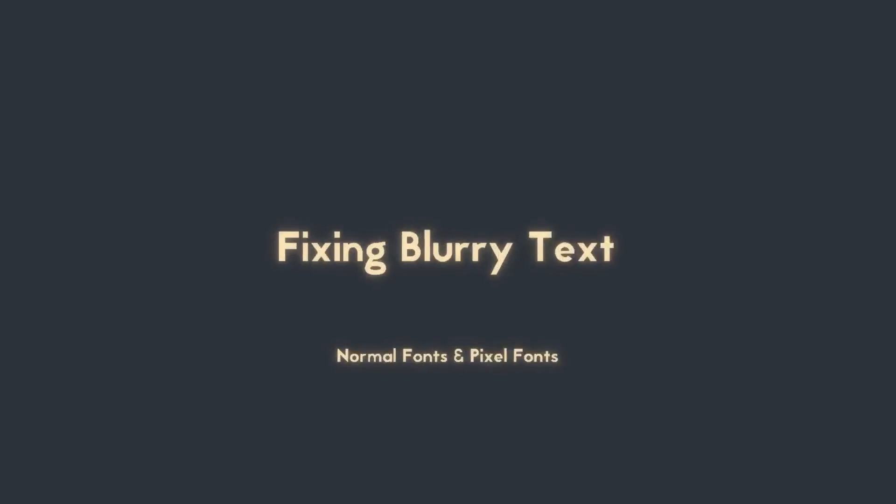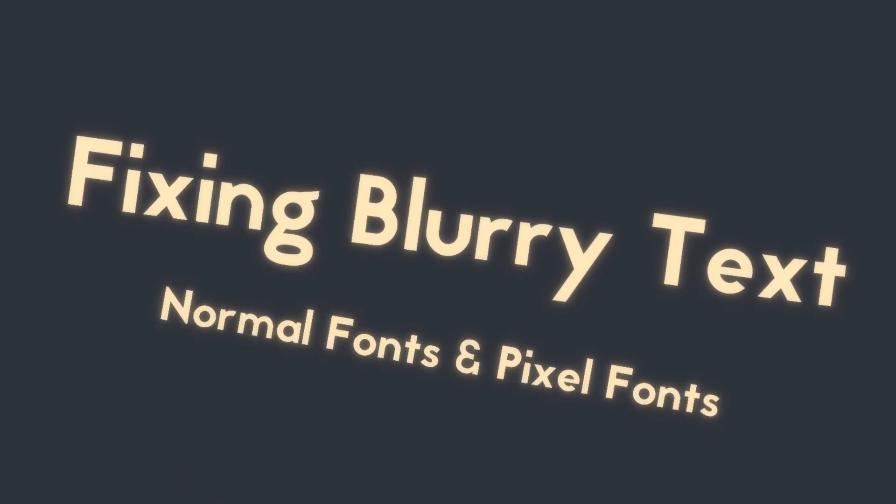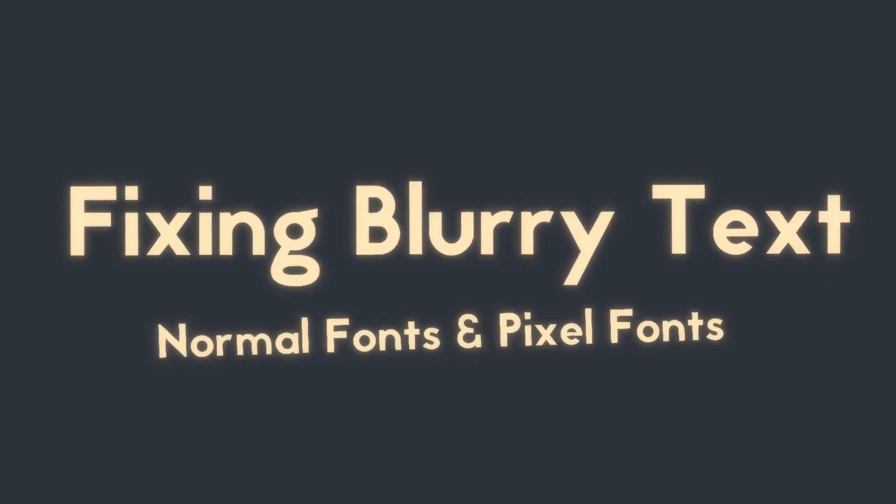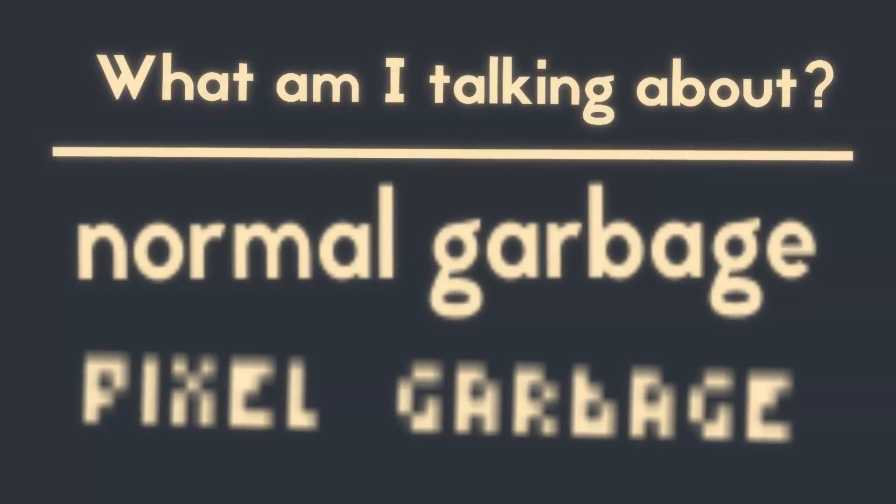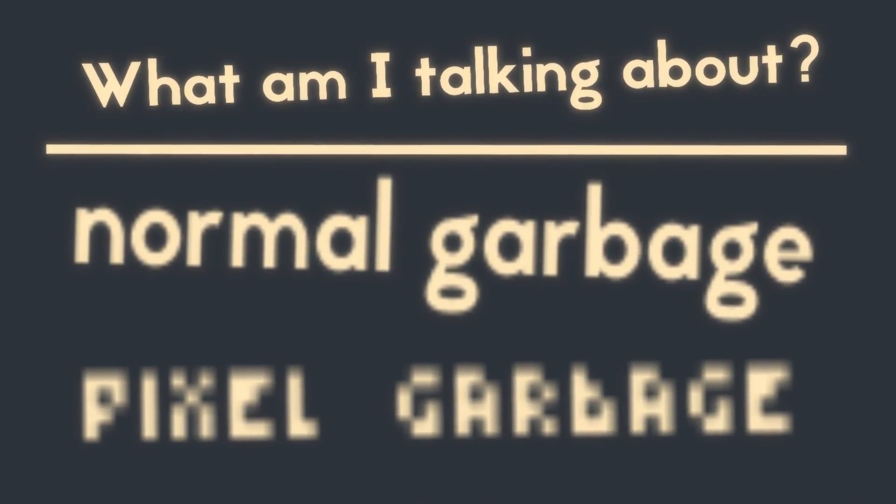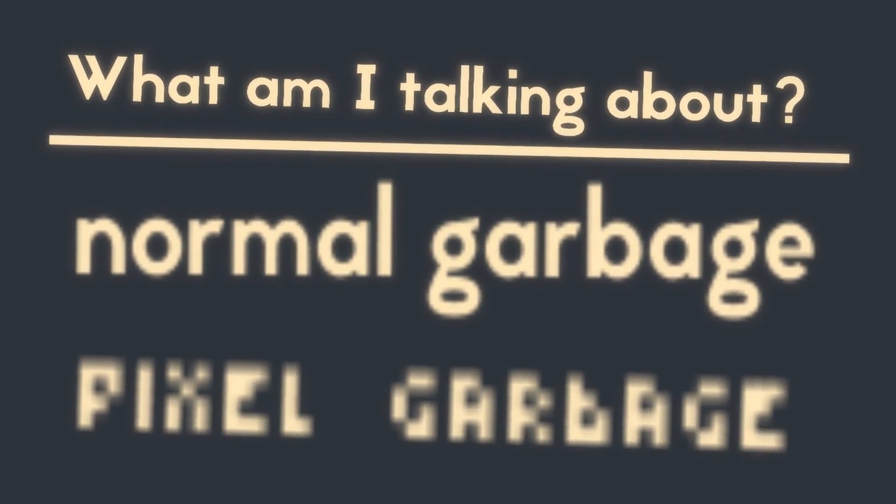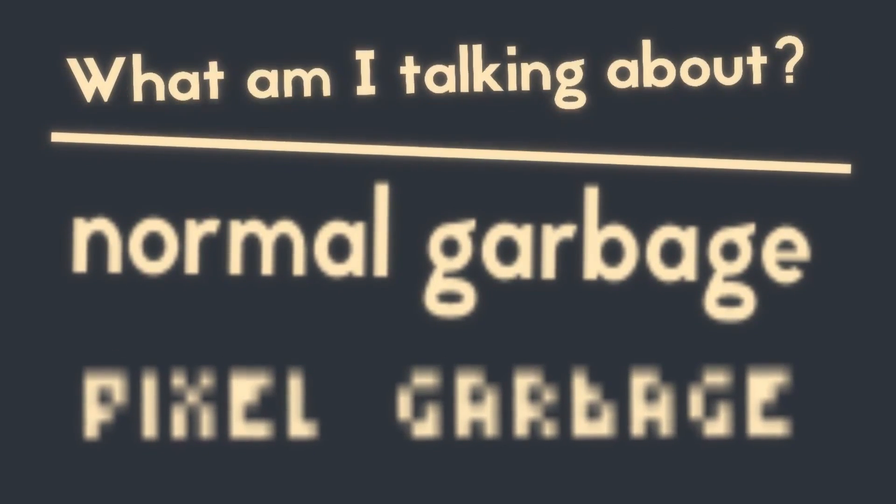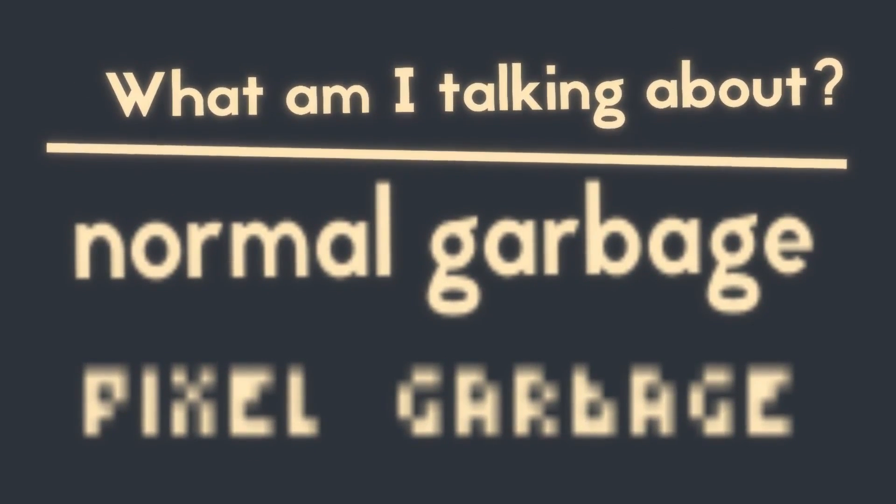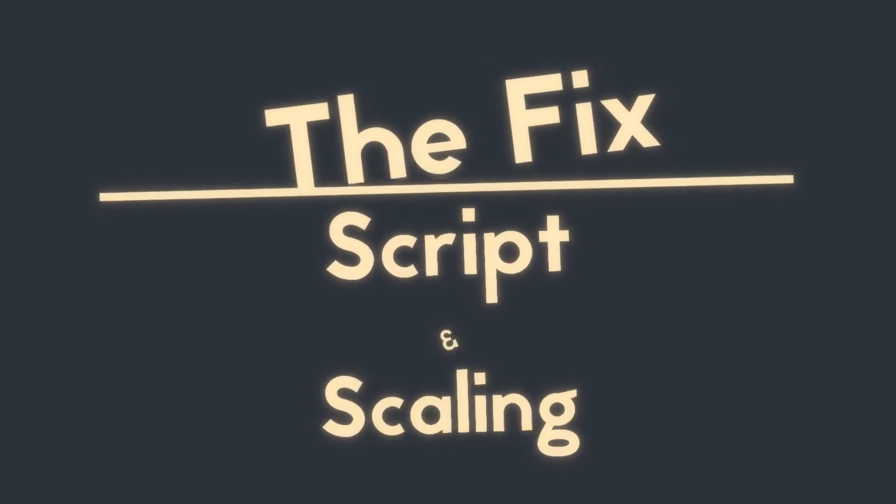Good day guys, this is me KuchoDevs and this is Tutorial Tuesday. Today we're going to look at how to fix blurry text for normal fonts and pixel fonts in Unity. Now what am I talking about? Well as you can see, this is the garbage I'm talking about. When you start creating text in Unity it probably looks like this and I'm going to show you how to fix it.